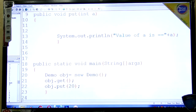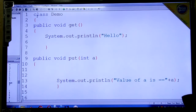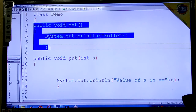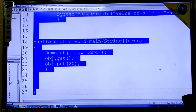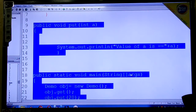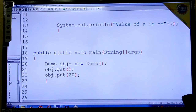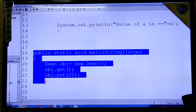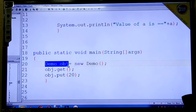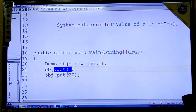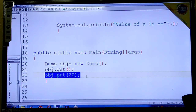So let's see what we have: class Demo with a simple get method public void get, System.out.println hello. The other method is public void put with parameter int a, and System.out.println value of a equal to a. This is our main method. That's it. Thank you.